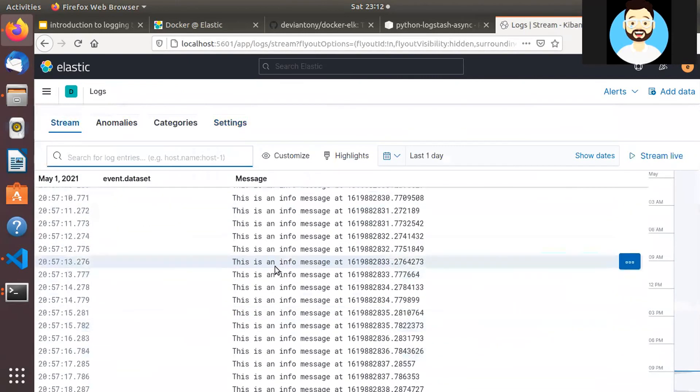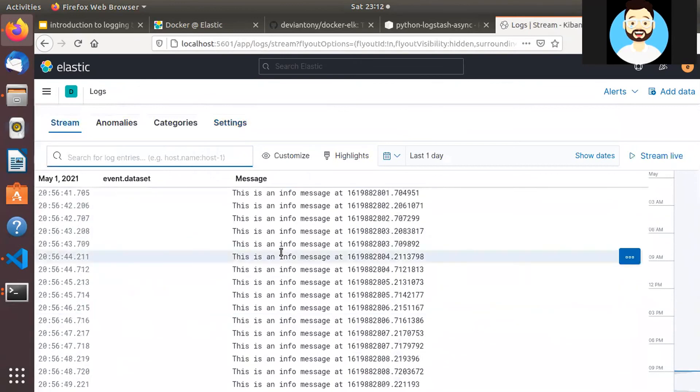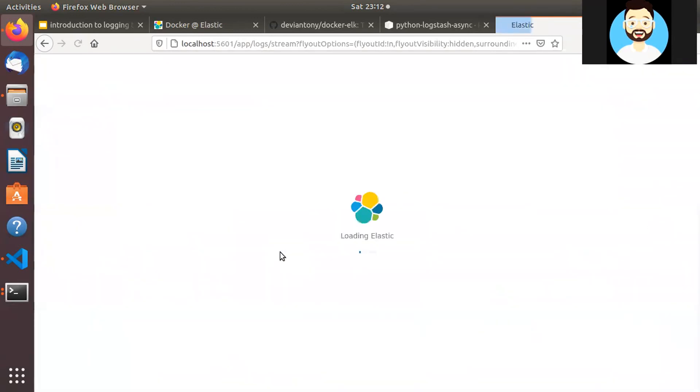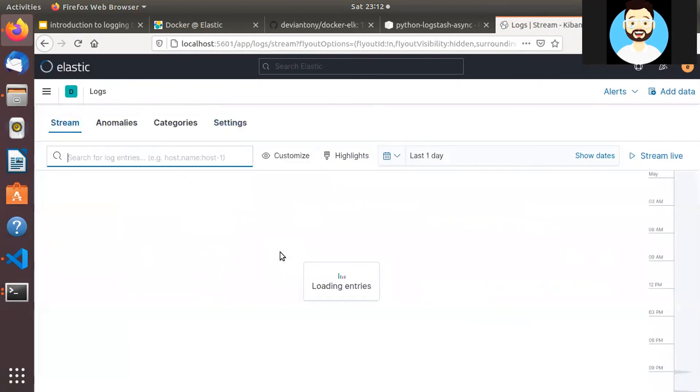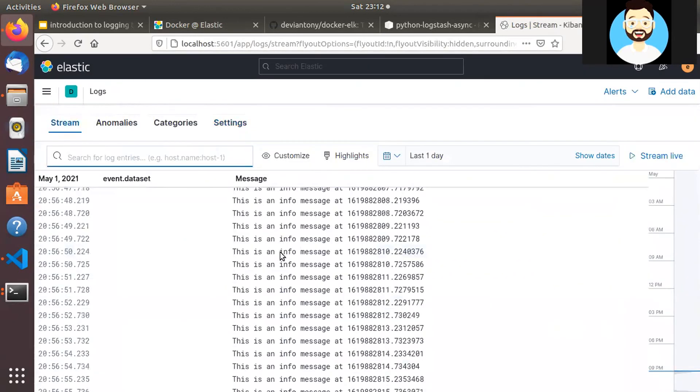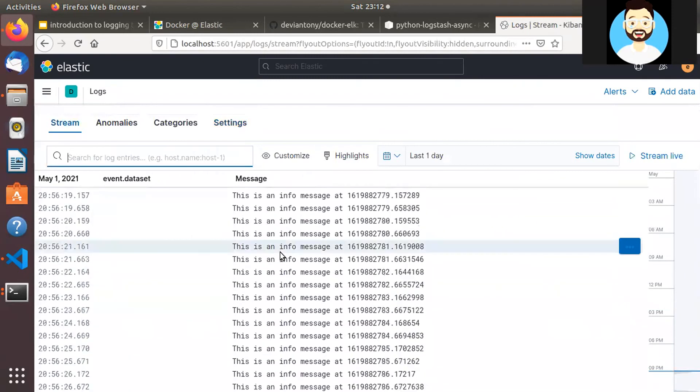Then we can go to streams and we can see our log data here. So, it will show you all the log data and it's a real time stream. So you can go ahead and see the log data in detail in the stream. Perfect.